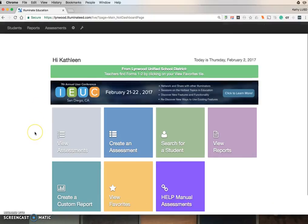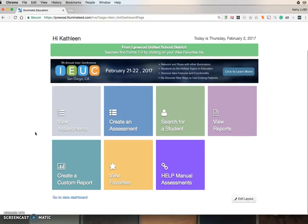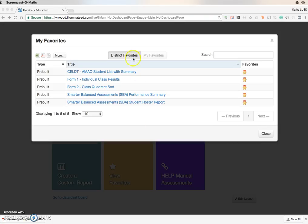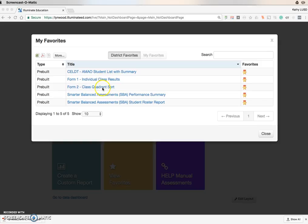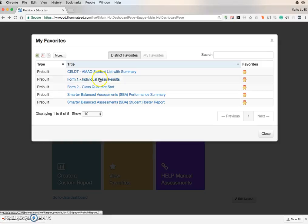Once you're here, if you go to View Favorites, under District Favorites, be sure this is highlighted. You will see individual class results and class quadrant sorts. So if you would like Form 1, you click here.